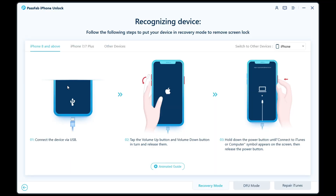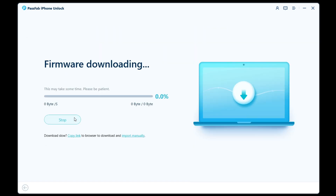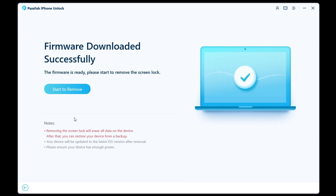Then you need to put your iPhone into recovery mode — just follow the on-screen prompts: press Volume Up, then Volume Down, and finally press and hold the Side button. Your device will turn off and go into recovery mode. You can then click Download to get the latest iOS firmware. After the download is complete, click Start to remove the passcode.